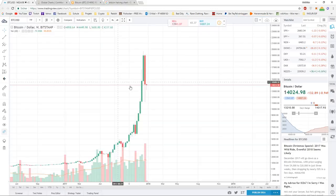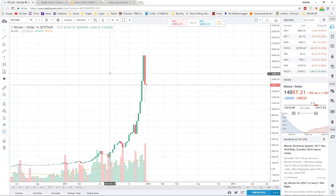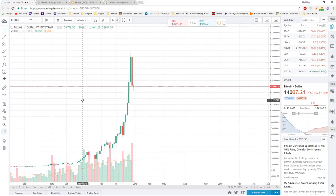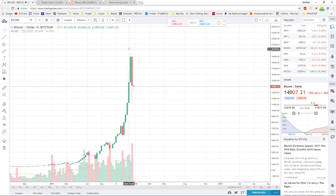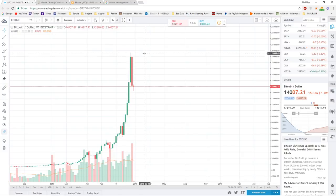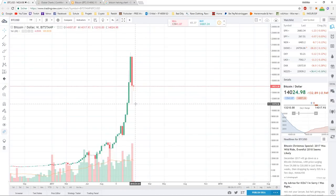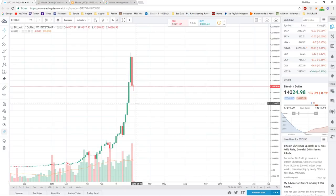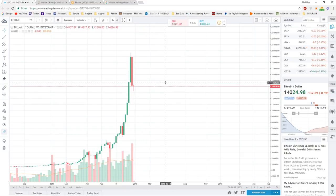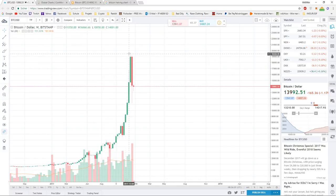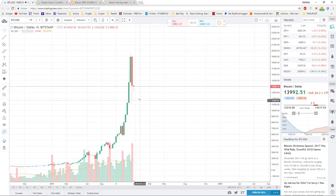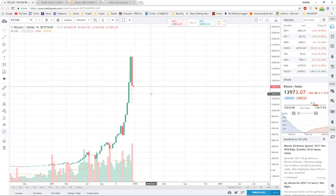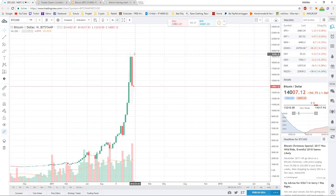If you take a look at the chart from Bitcoin, we can see that we made an all-time high in 2017 of around $20k, and then we had this huge pullback all the way to around $11k. So around a 50% decrease in a week.